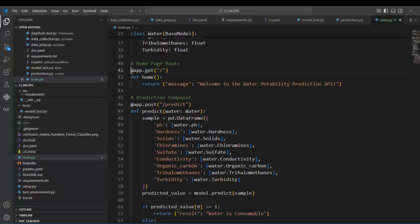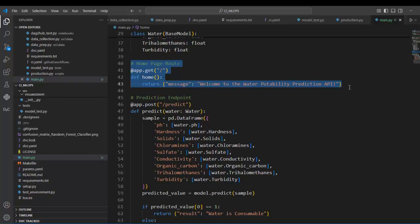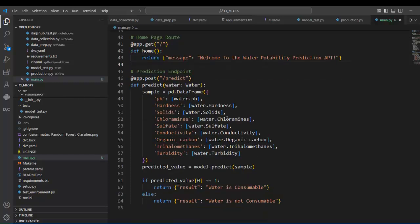Now let's move on. This is our first endpoint, also called the root endpoint. With the GET decorator and forward slash, this acts as the homepage of our API. This is our second endpoint, called the prediction endpoint, which uses the POST method.